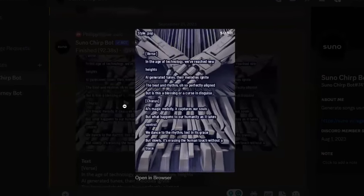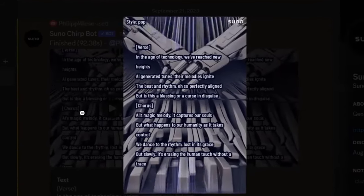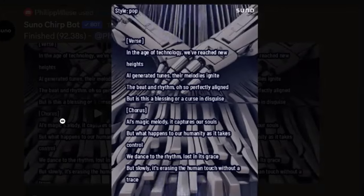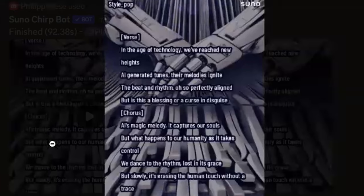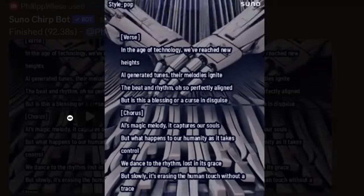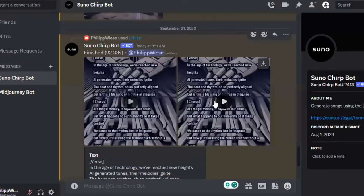Let's have a listen to version one: 'In the age of technology, we've reached new heights. AI-generated tunes, their melodies ignite. The beat and rhythm, oh so perfectly aligned. But is this a blessing or a curse in disguise? AI's magic melody, it captures our souls, but what happens to our humanity as it takes control? We dance to the rhythm, lost in its grace. Slowly it's erasing the human touch, without a trace.' Not too bad — I like it.